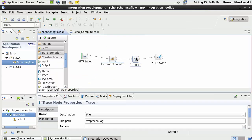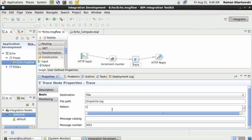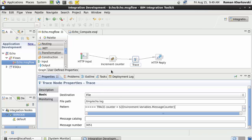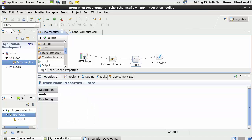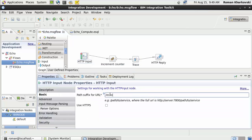Now the shared variable between all message flow instances is set. I'll also set a local environment variable: SET Environment.Variables.MessageCounter = MessageCounter. This is a local environment variable specific to my flow instance, so I can use it in the trace node. For the trace pattern I'll output: 'trace counter = ' followed by the value of MessageCounter. I also need to specify the URL — that will be the echo URL. I'll save it.